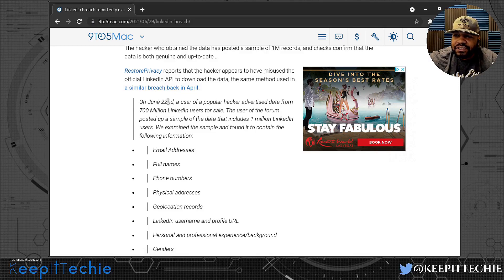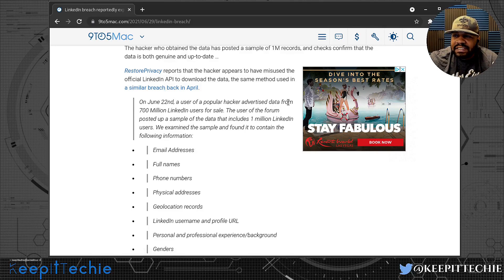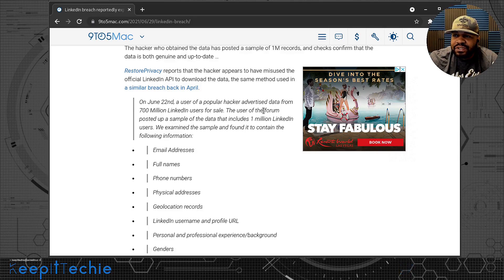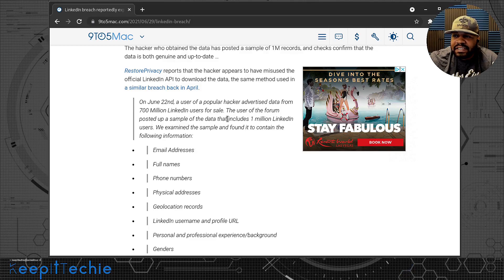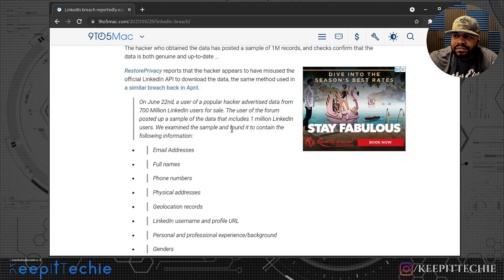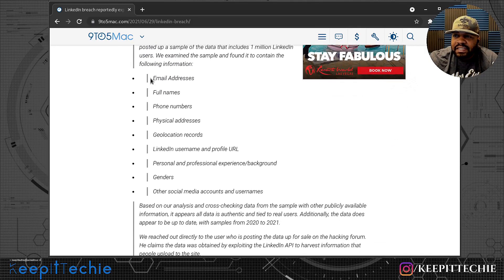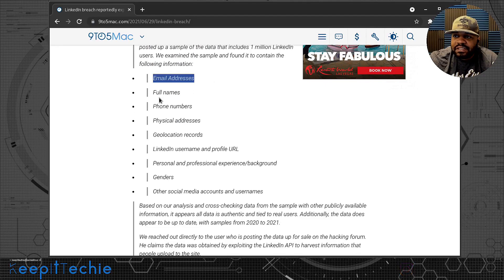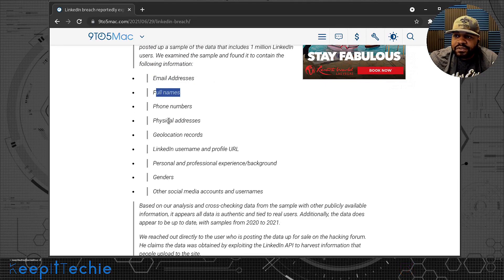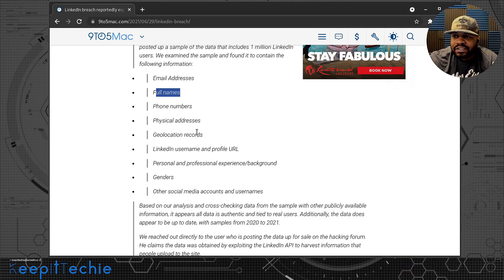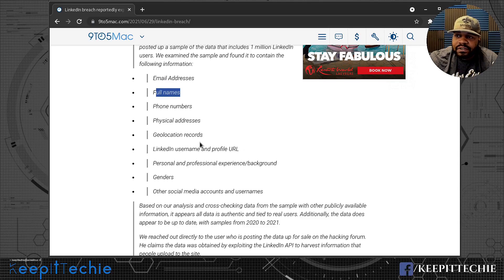This is a quote from it: On June 22nd, a user of a popular hacker forum advertised data from 700 million LinkedIn users for sale. The user posted a sample of the data—1 million LinkedIn users. We've examined the samples and found it to contain the following information: 700 million LinkedIn users. So this is the information that was released: email addresses, full name, phone number, physical address, geolocation records, LinkedIn username and profile URLs.